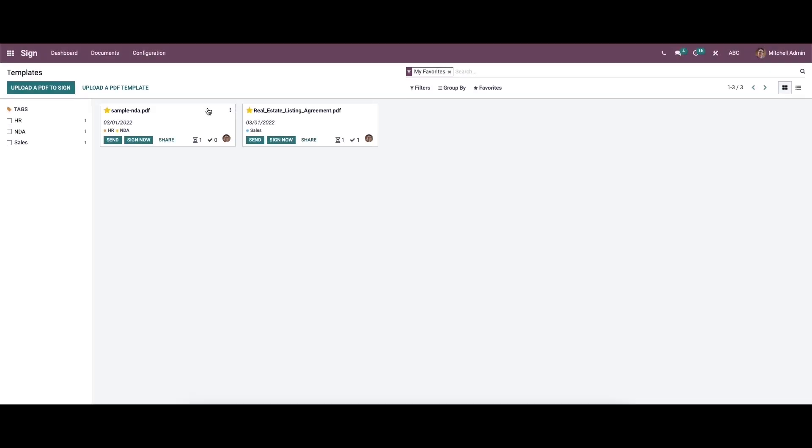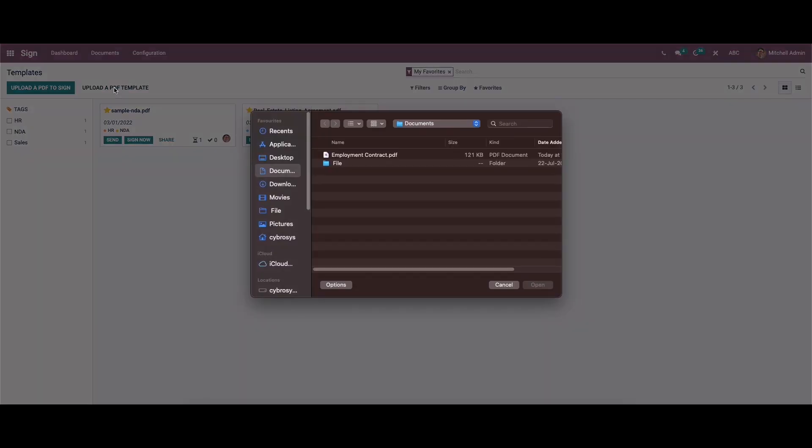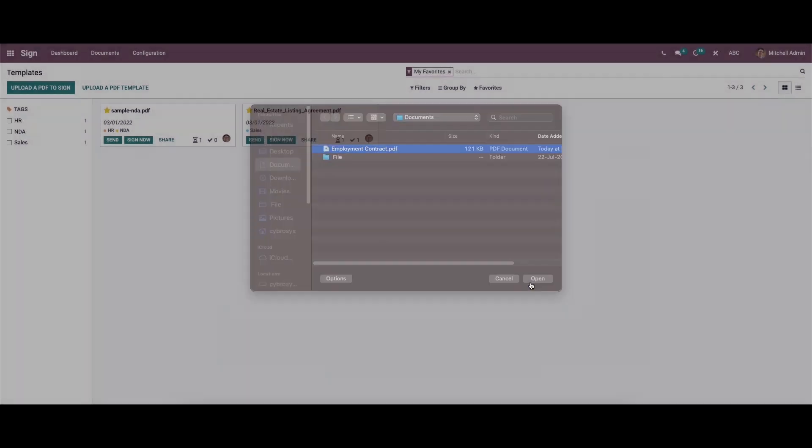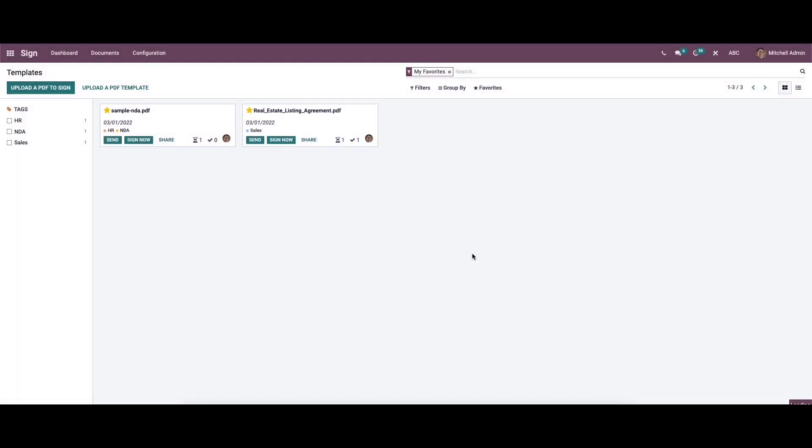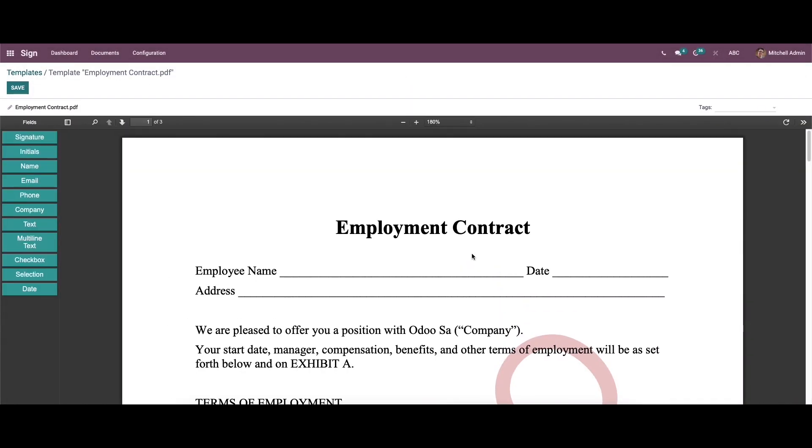Hi all, today in this video we can discuss how the sign module helps to design a digital signature in signing and approving documents online. For that, we can click on upload a PDF template option available, so it helps to upload templates or documents that need a signature or any custom changes. So after uploading the template we will get a preview like this.